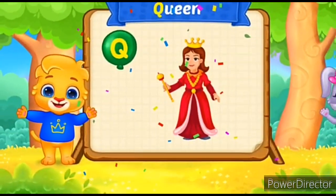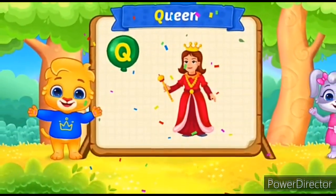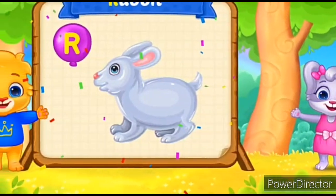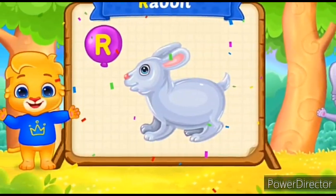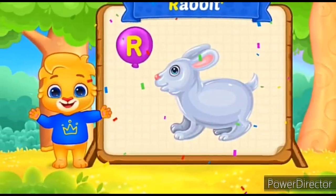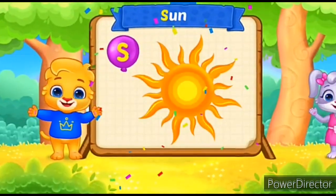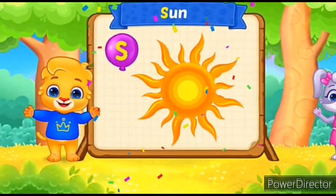Q-Q-Q-Q-Queen. R for Rabbit. R-R-R-R-Rabbit. S for Sun.